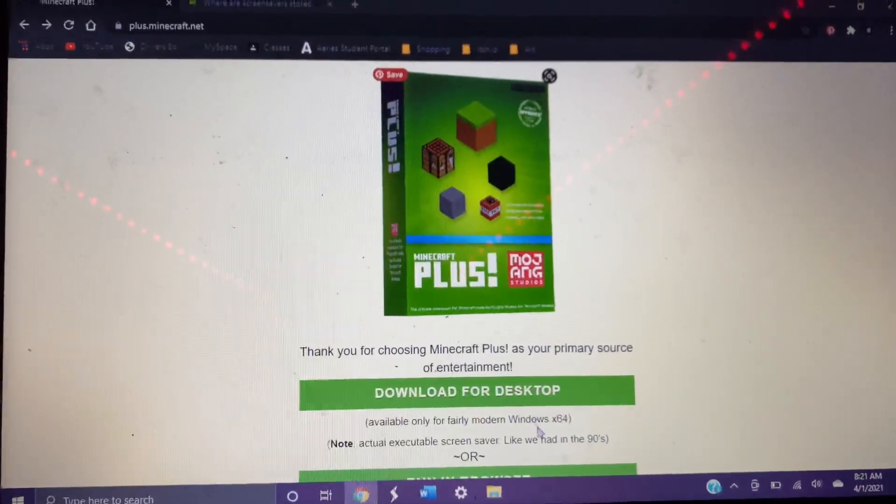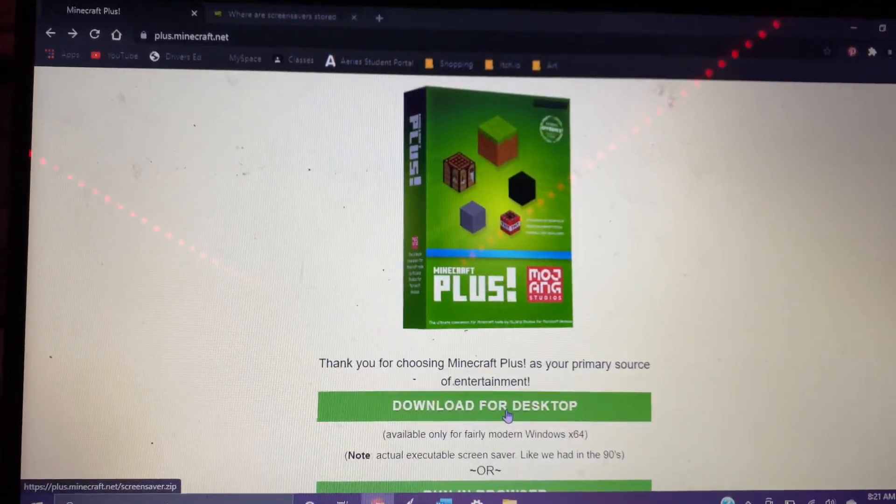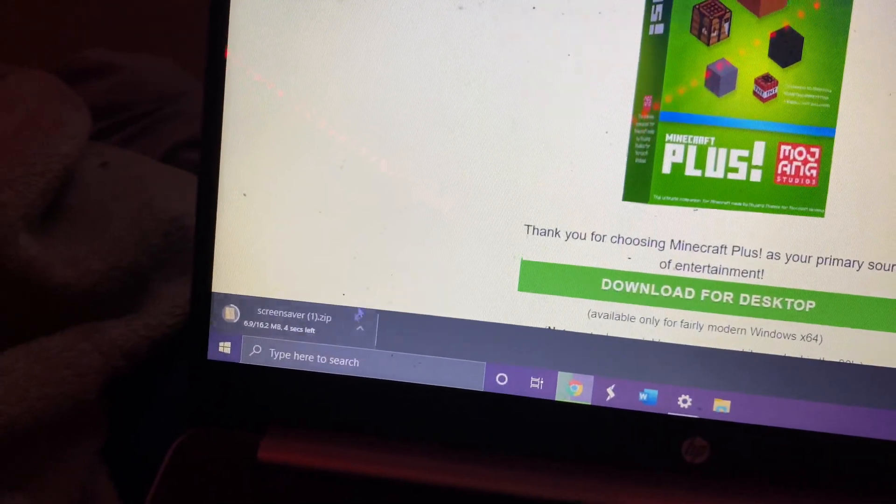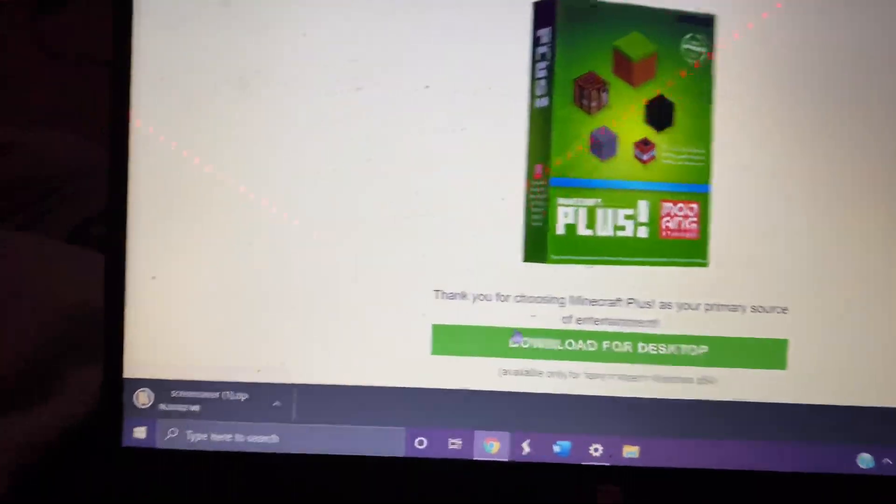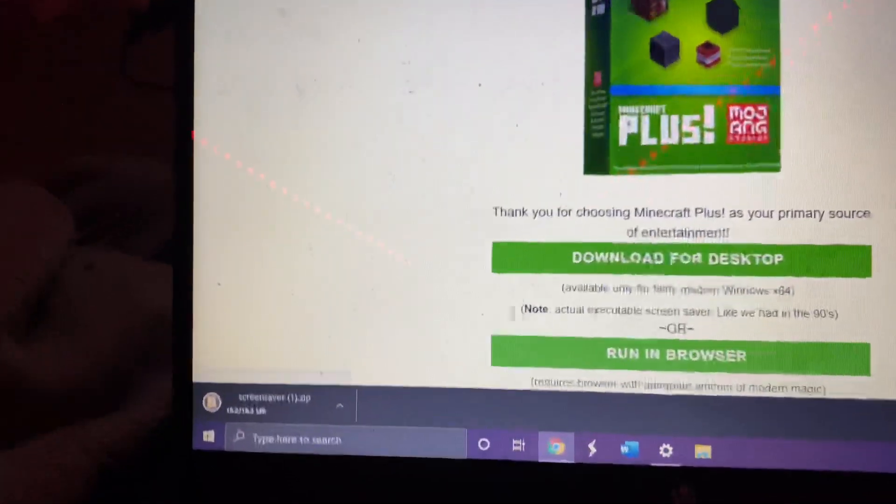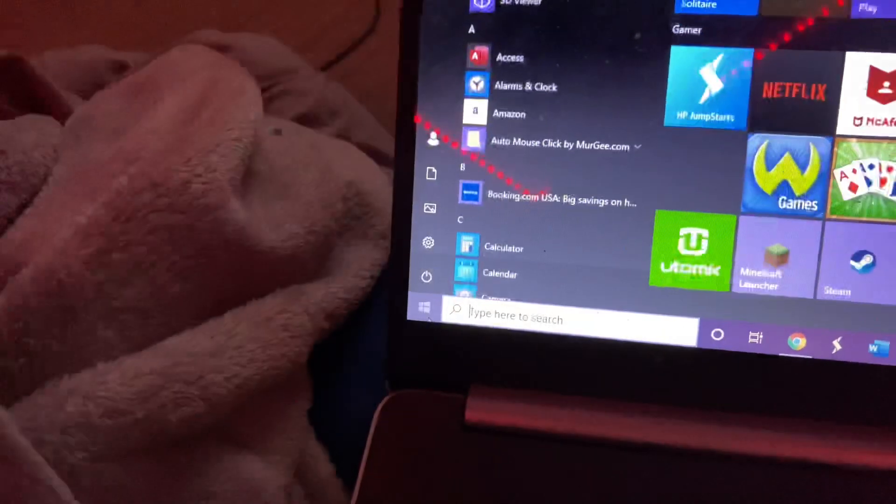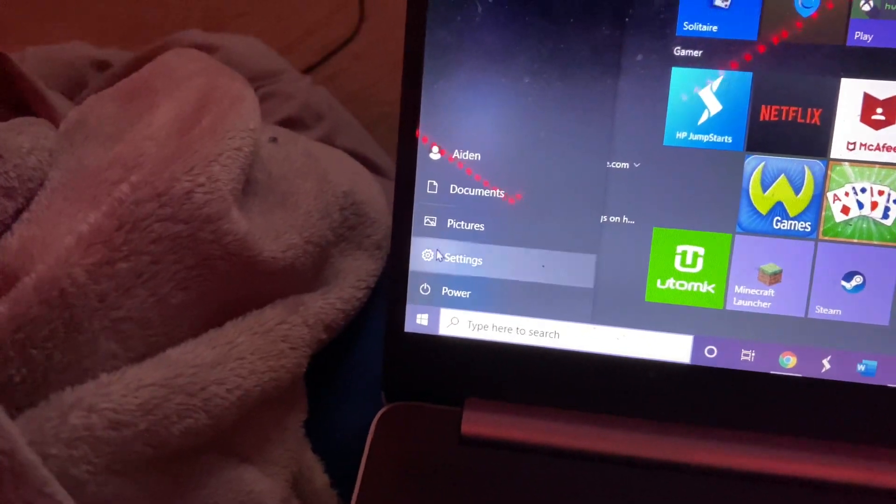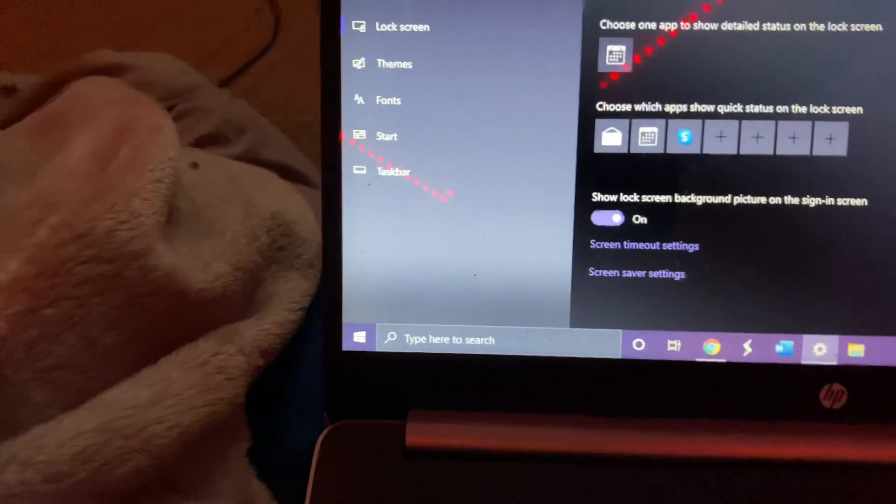What you're gonna do is you'll click download for desktop. It'll download it. This is the second one I have now. And from here you are going to see that if you go into personalization...